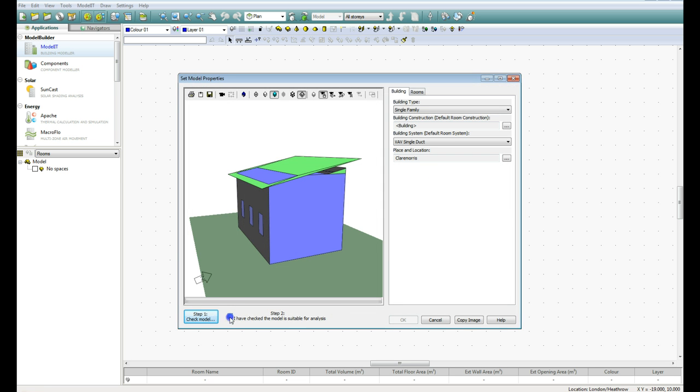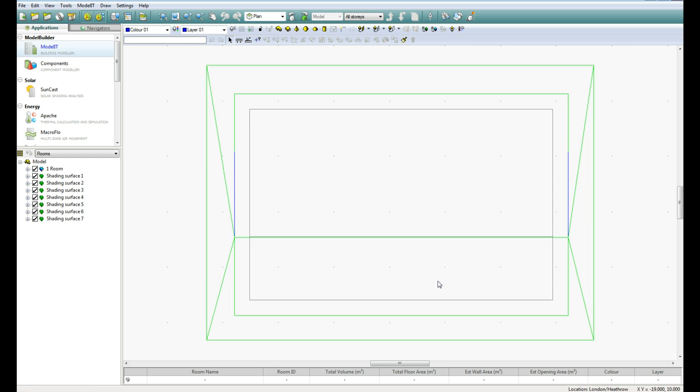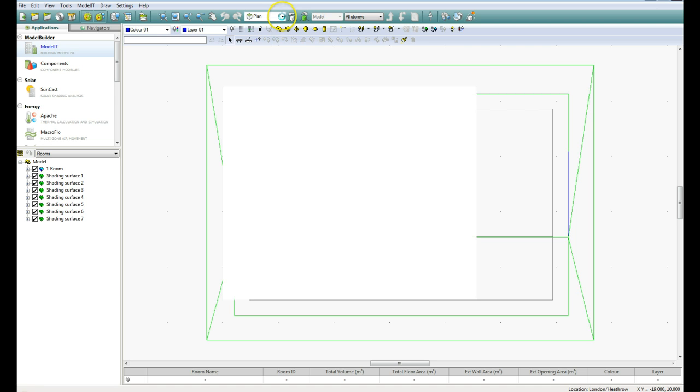And then you check this little box down here to say I have checked the model is suitable for analysis, and go OK. And go OK again. And that's the GBXML file brought in.